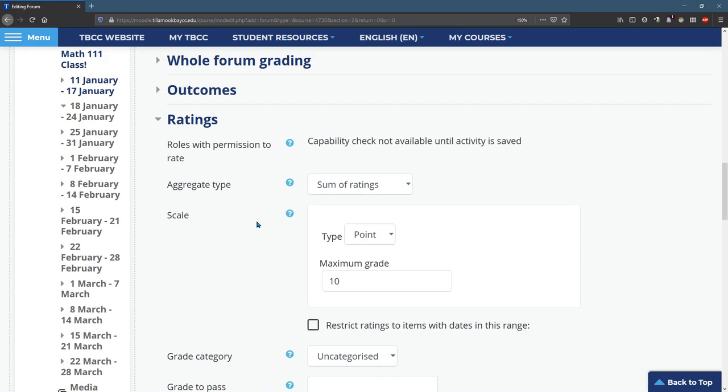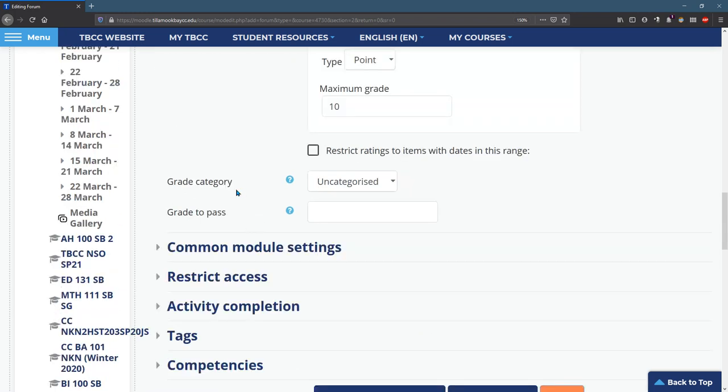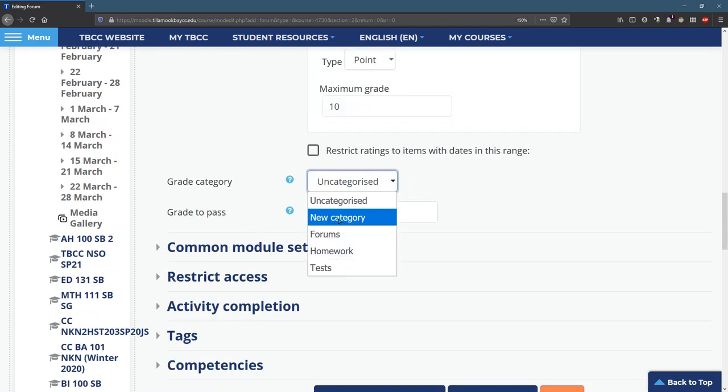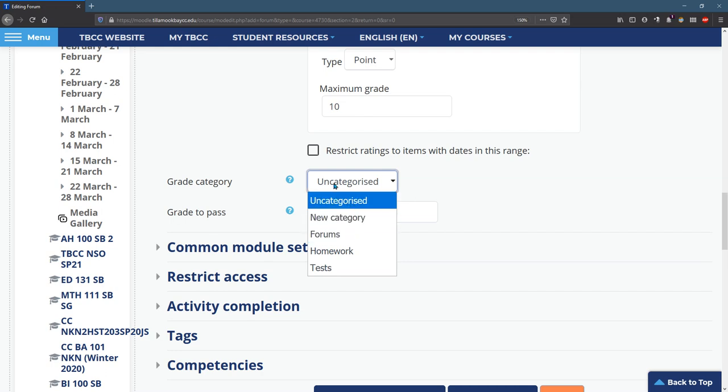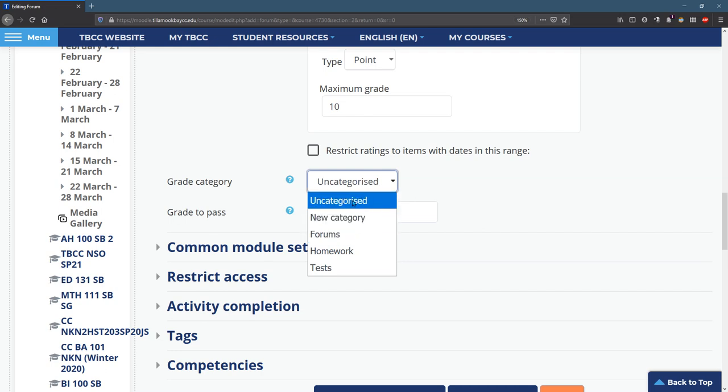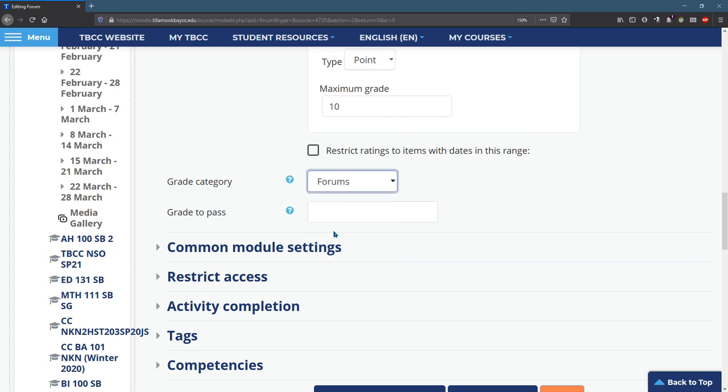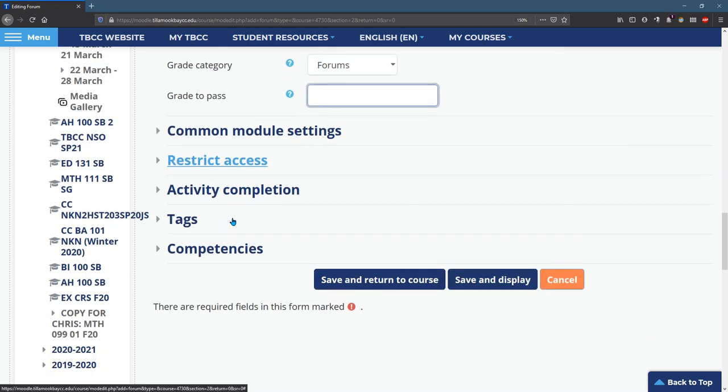So go to grade category. You can, and if you're wondering why everything's spelled weird, it's the British spelling. They like S instead of Z, but I'll put this in the forum section and you could put a grade to pass and I'll hit save and display.